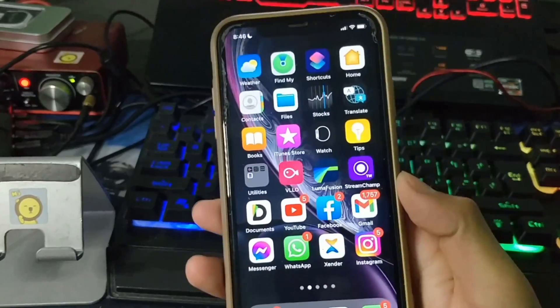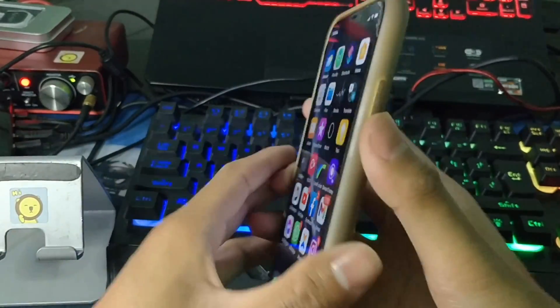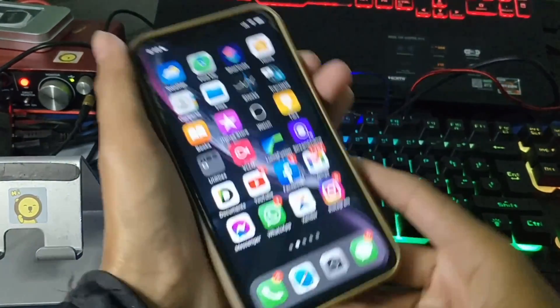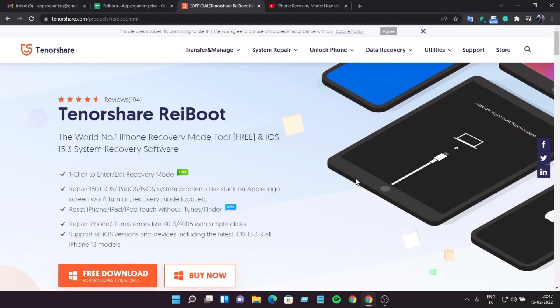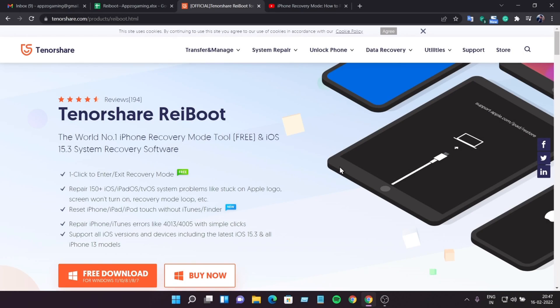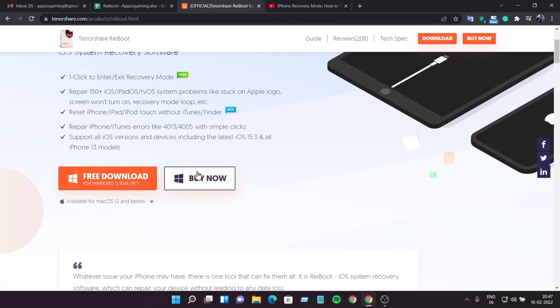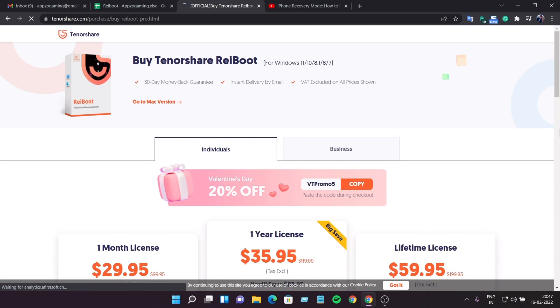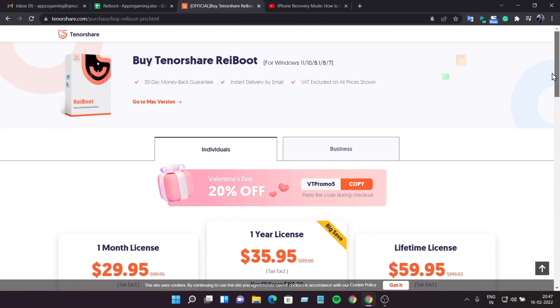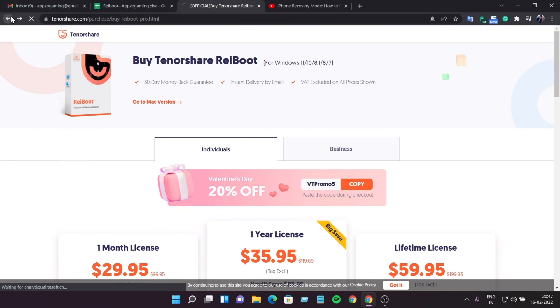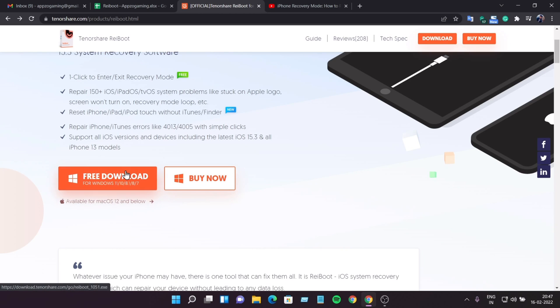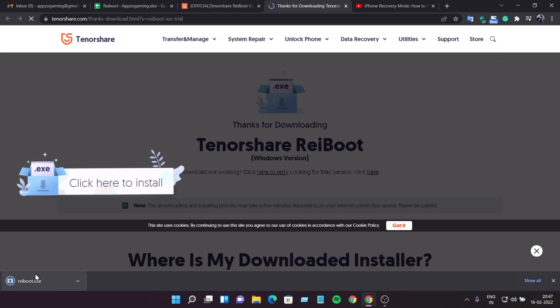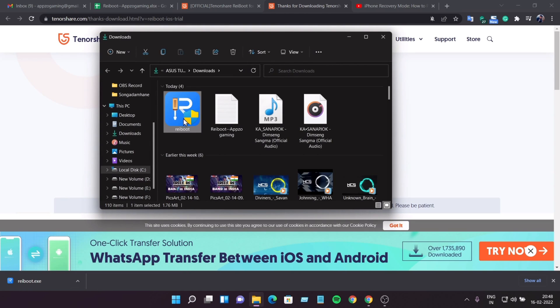I'm going to show you how to download it. Click on the bigger one. Lifetime license is $59.95, one year license is $35.95, and one month license is $29.95. Click on free download. Click on free download to get it downloaded. Now I'm going to install it.